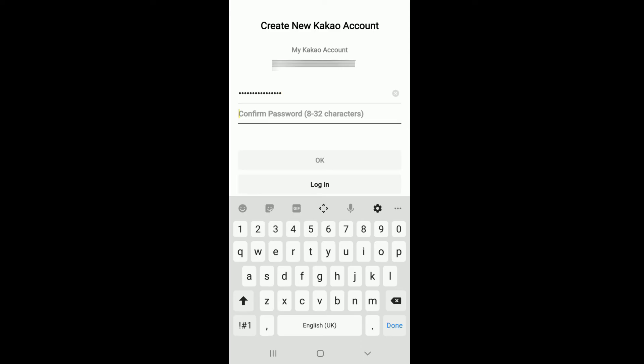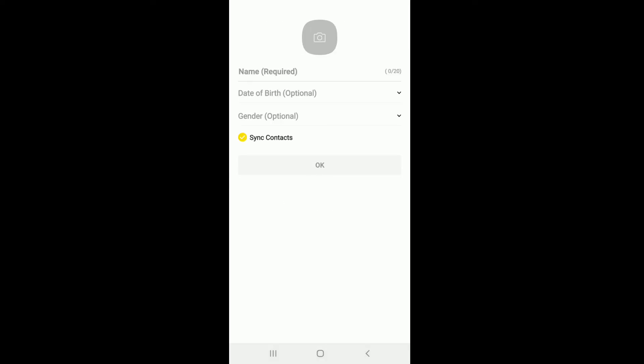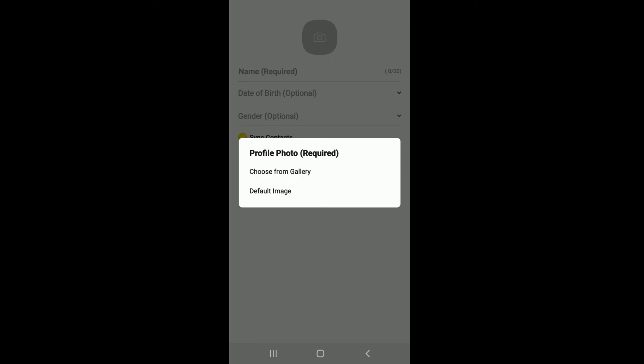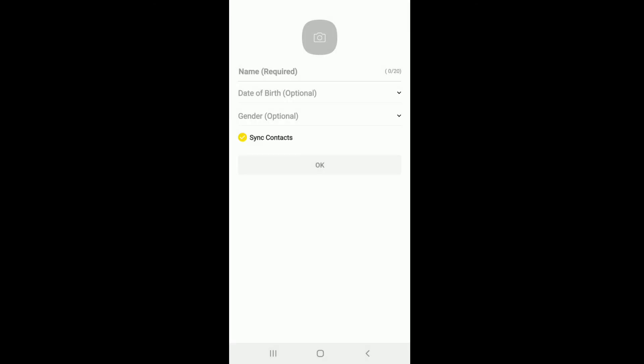You can upload a profile picture by tapping on the camera icon at the top of the screen and choose your picture from the gallery, or select a default image by simply tapping on it. Start by typing in your name first on the next field. Choose your date of birth - since it's optional, you can skip this as well.